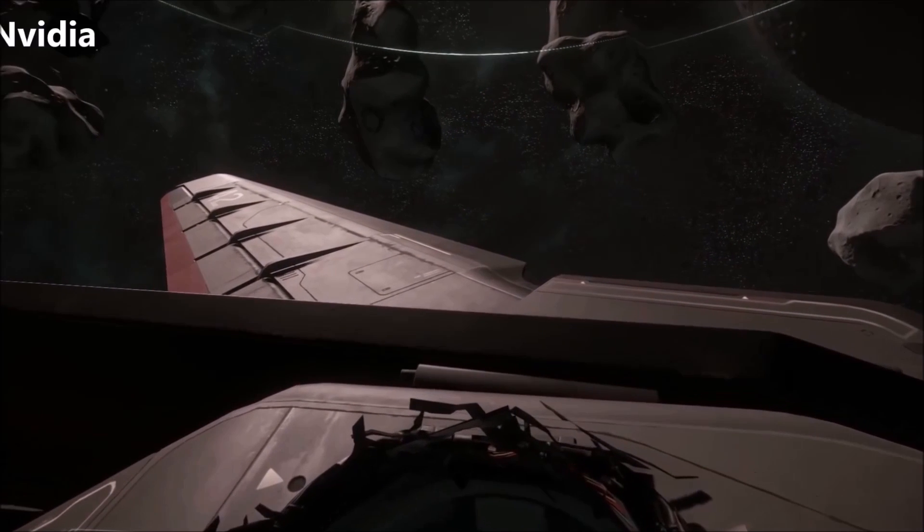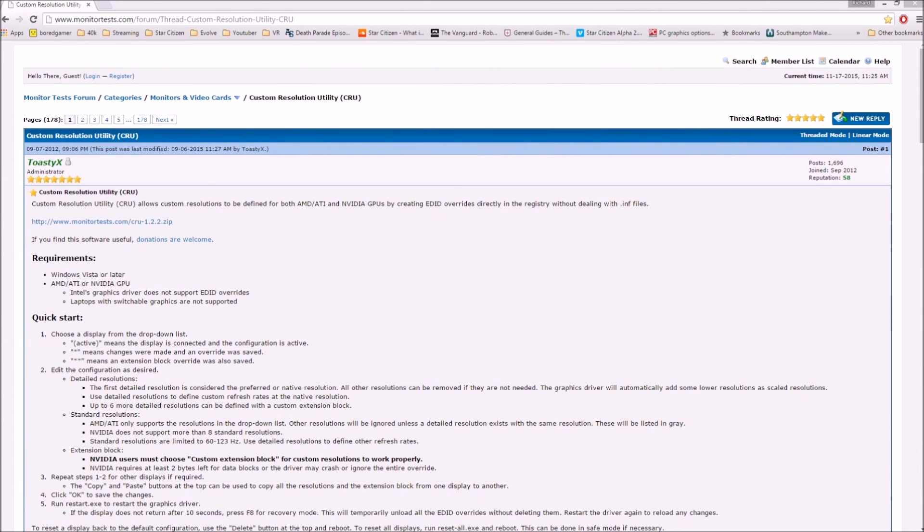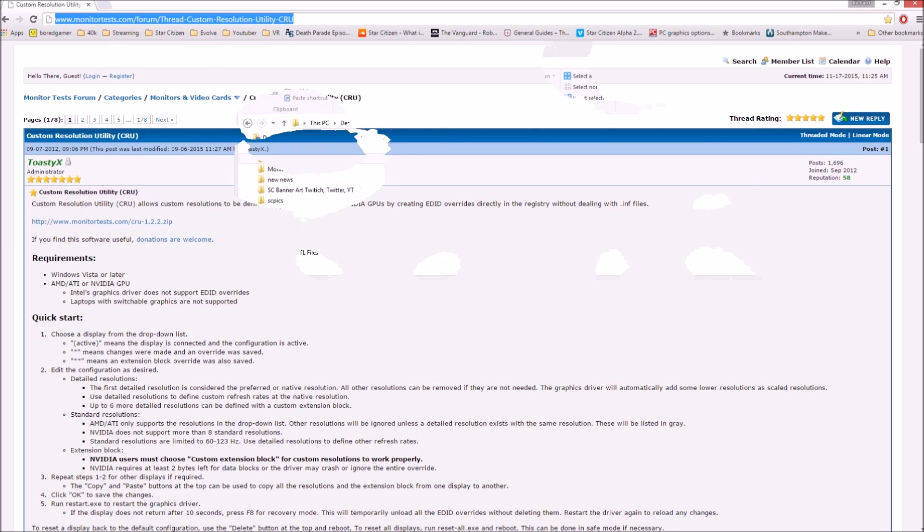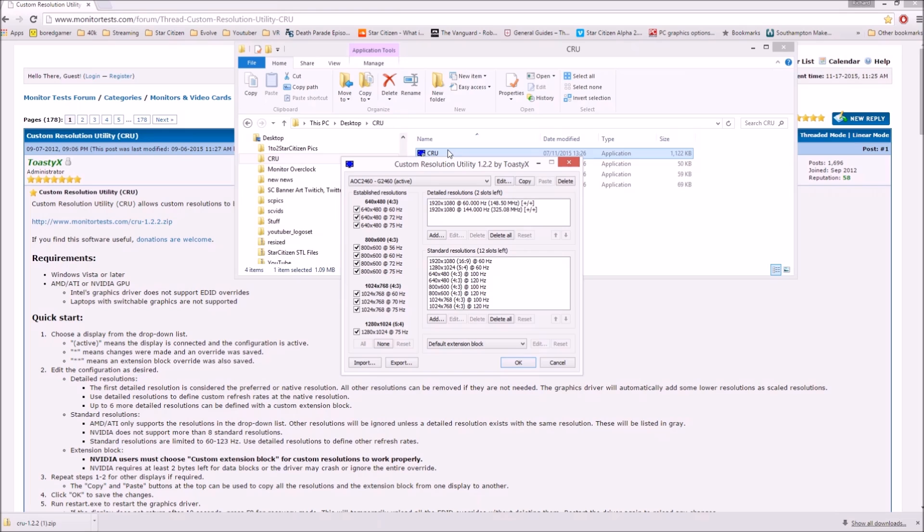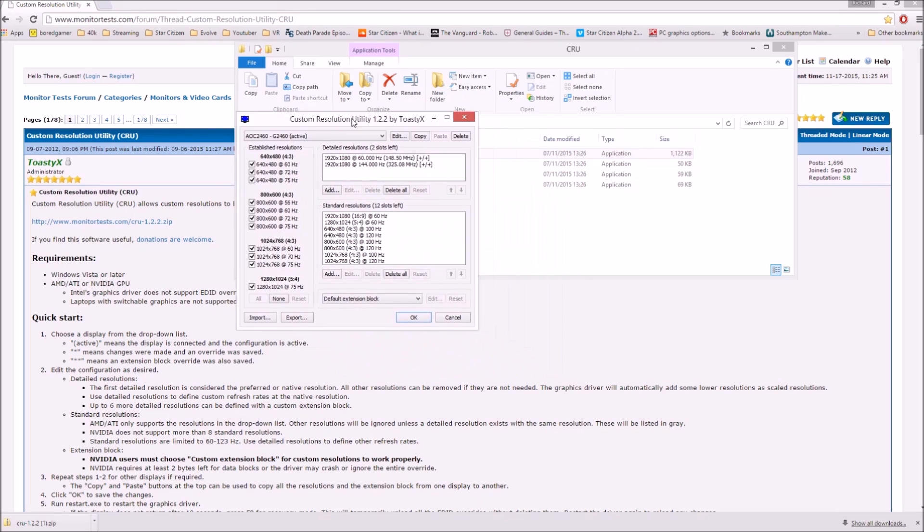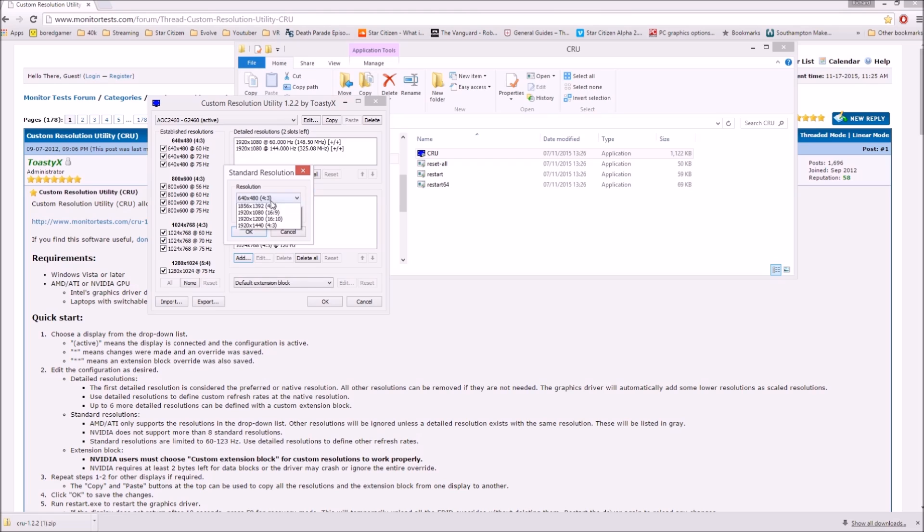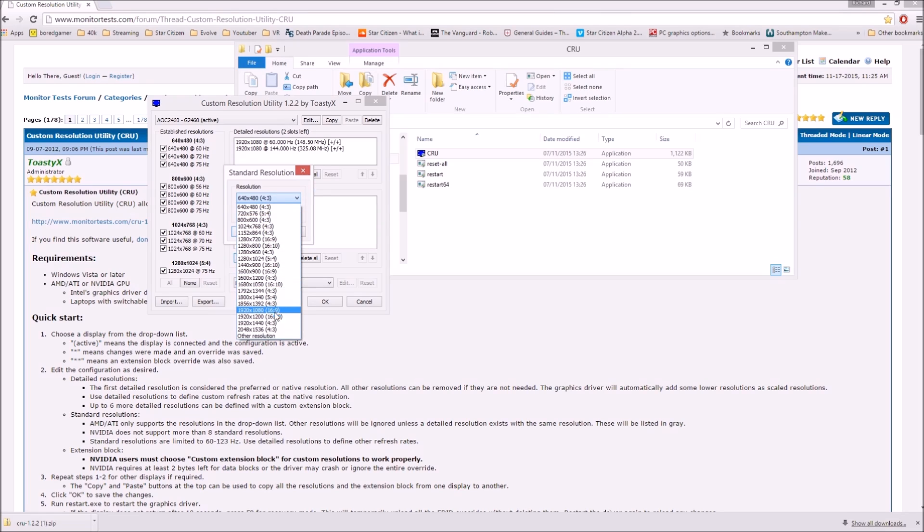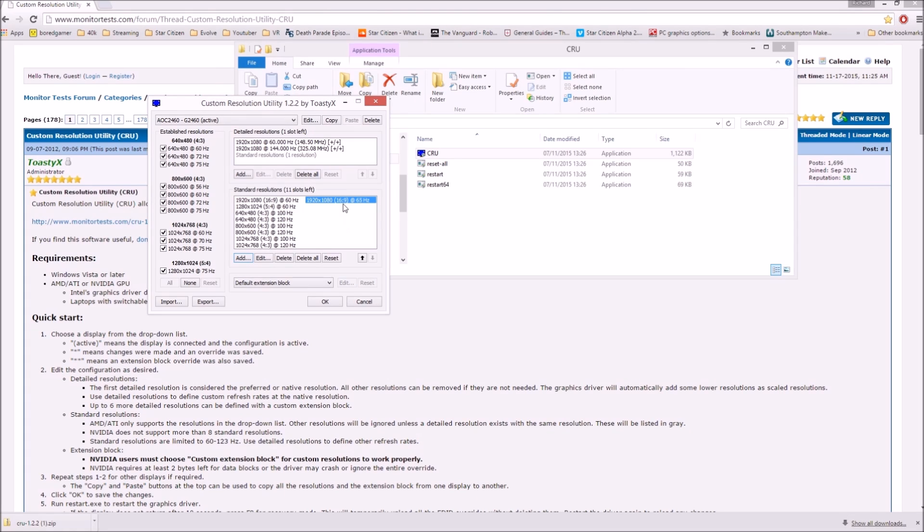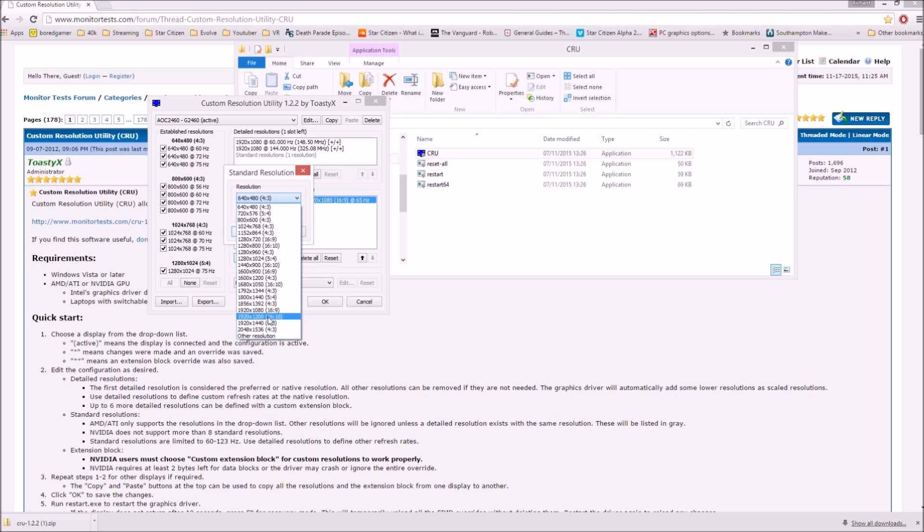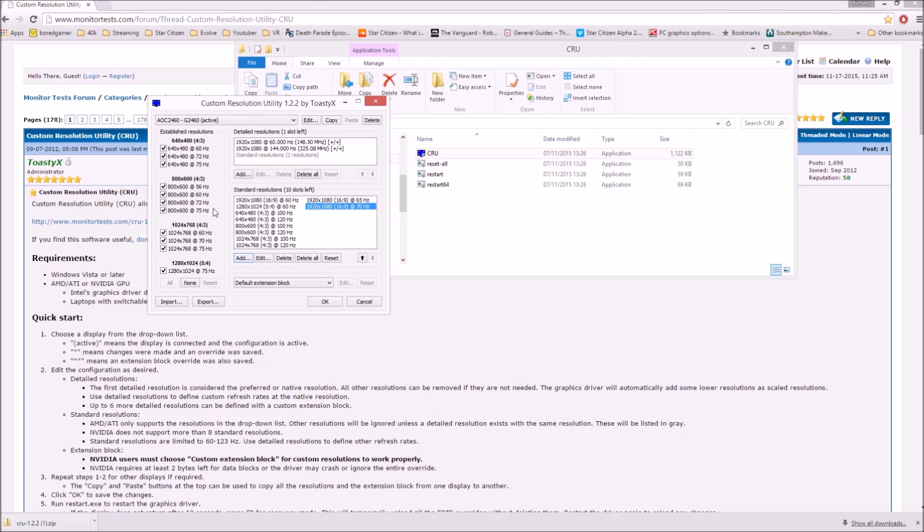The other way to overclock your monitor which is working for both AMD and Nvidia is the CRU tool, or Custom Resolution Utility. Download the tool from the link provided in the description and run CRU. Select the monitor you wish to overclock in the top left. It will say active by connected monitors. Click add under standard resolutions. Add the resolution you want. So for me it would be 1920 by 1080, but whatever is your standard resolution that you use for your desktop and computer gaming in general. Add 5 hertz to your native refresh rate at the bottom.